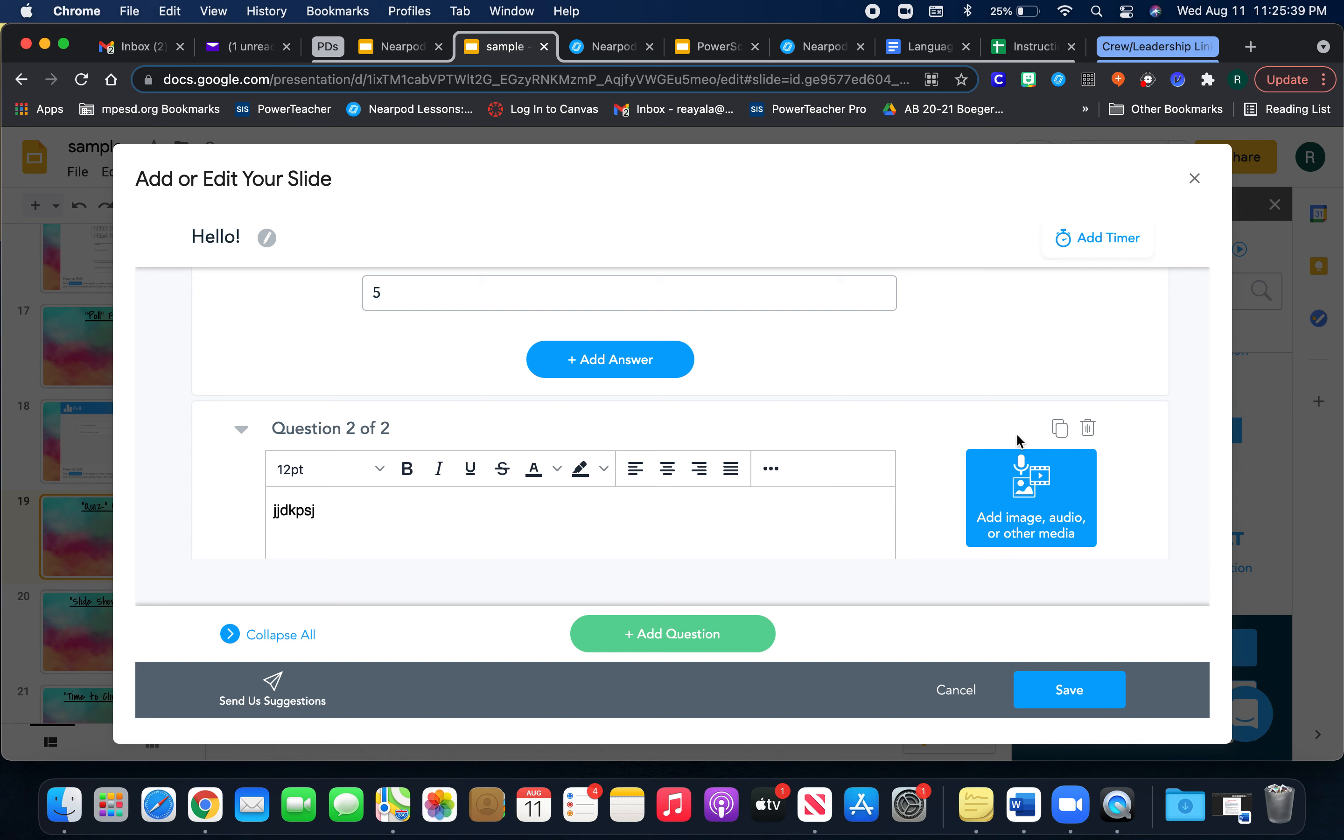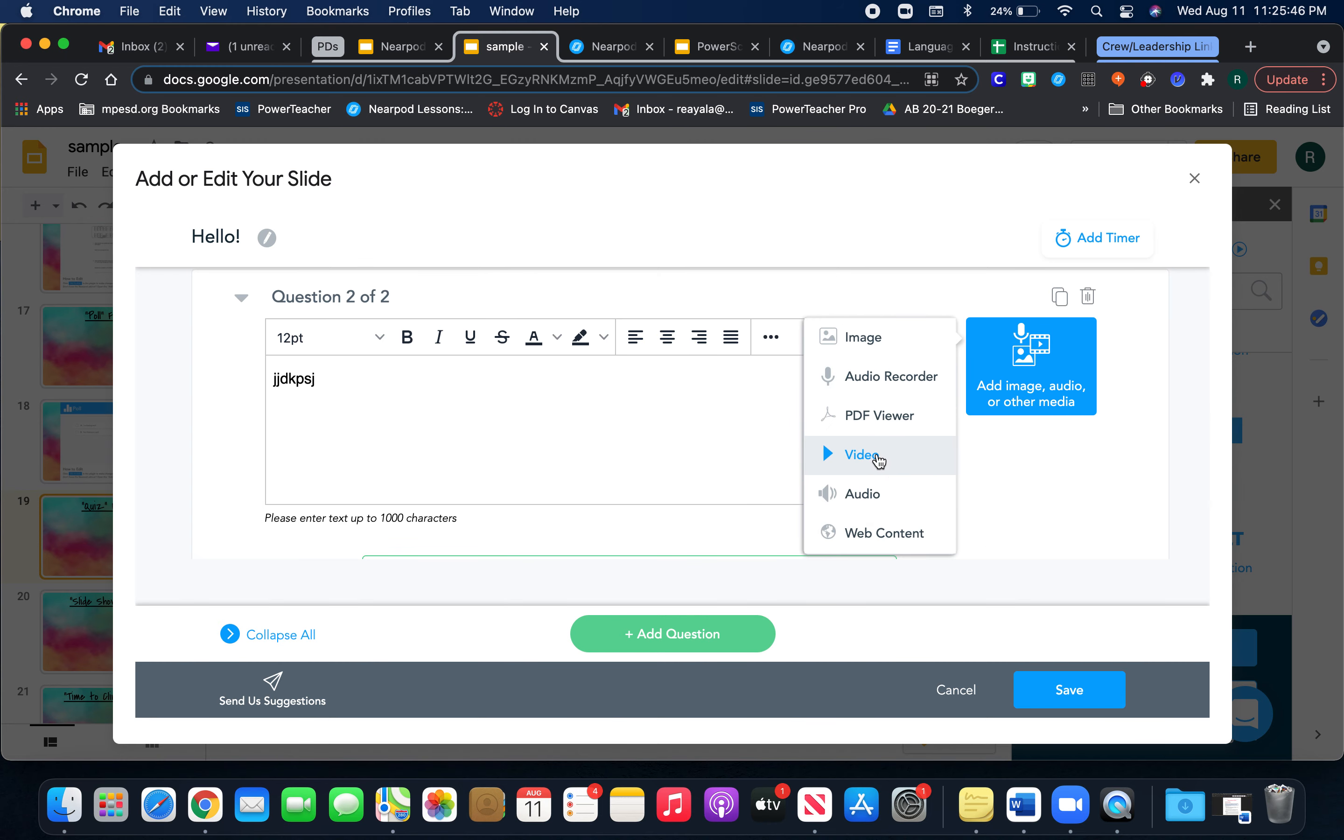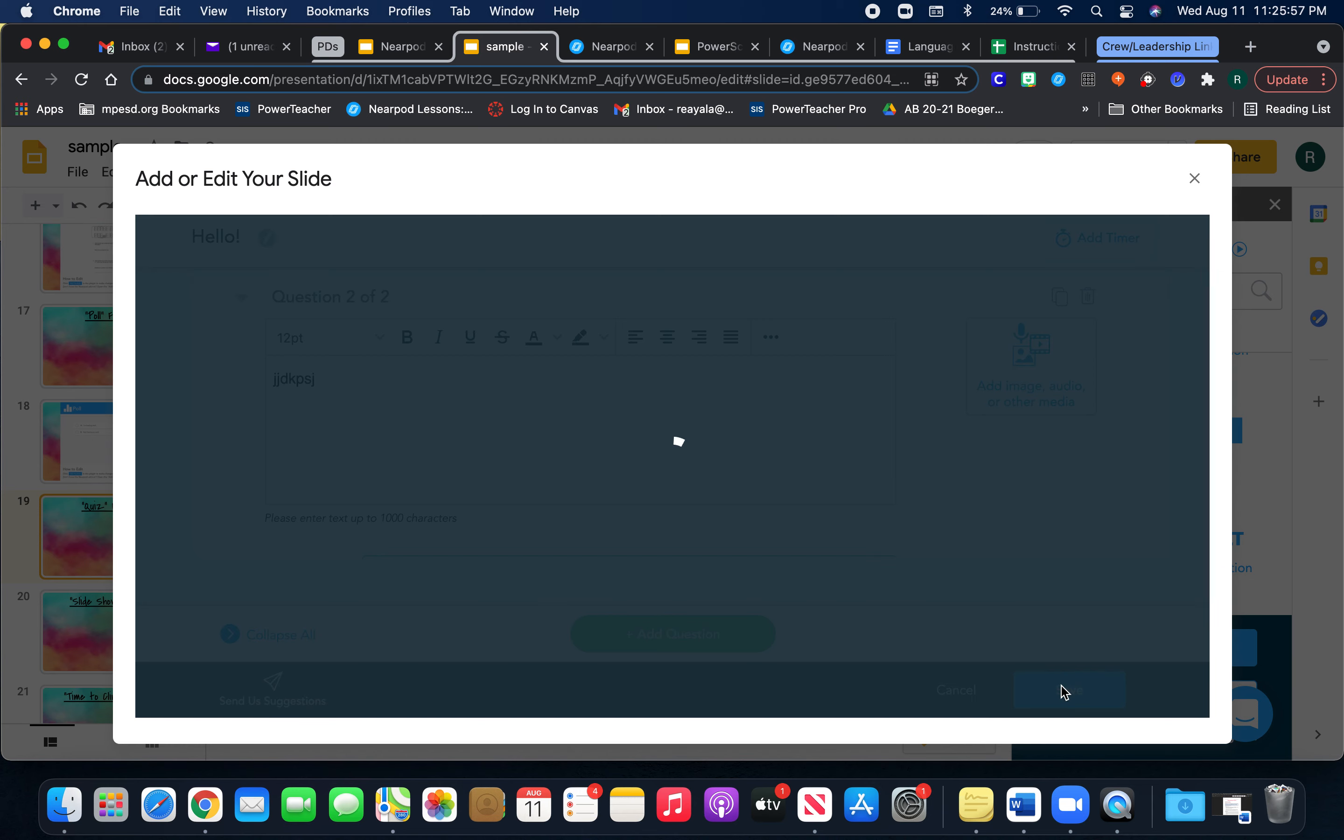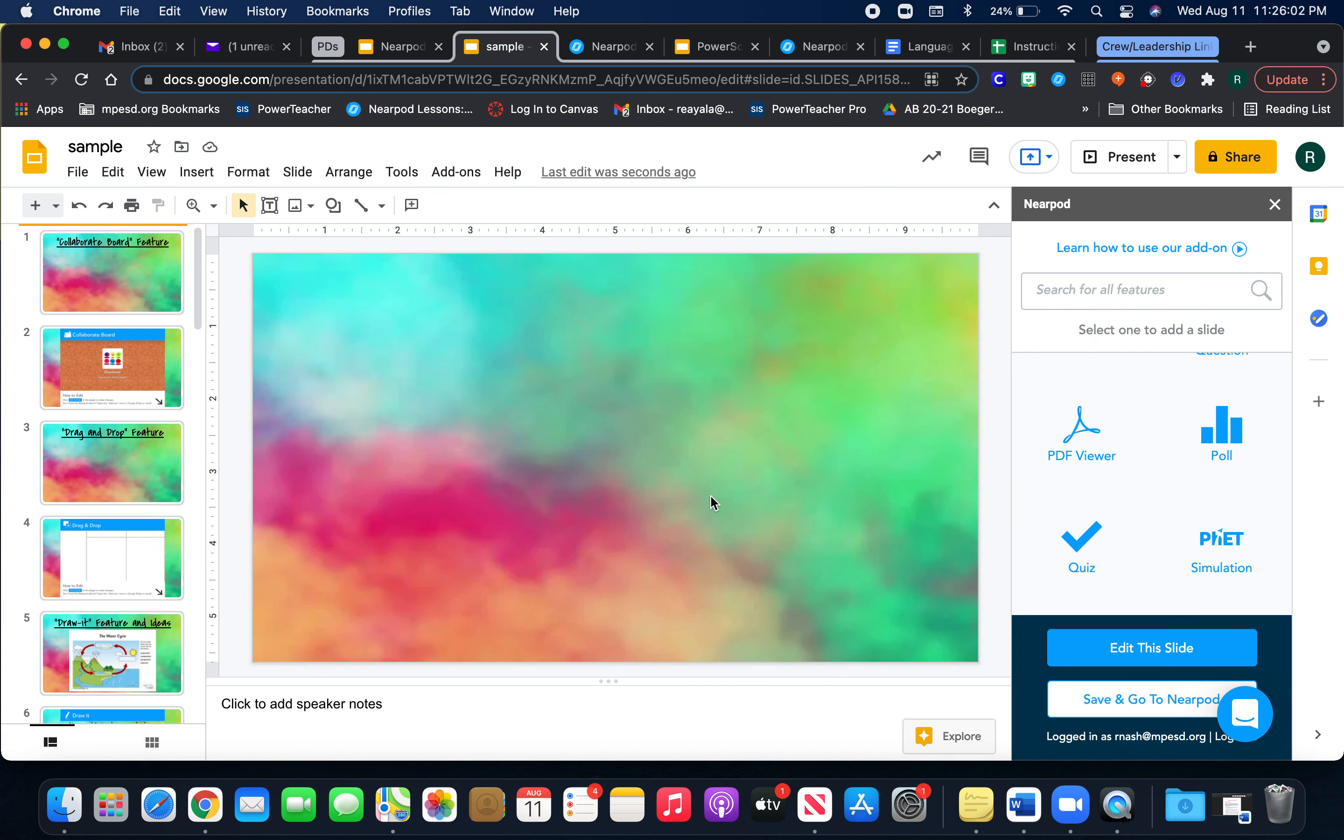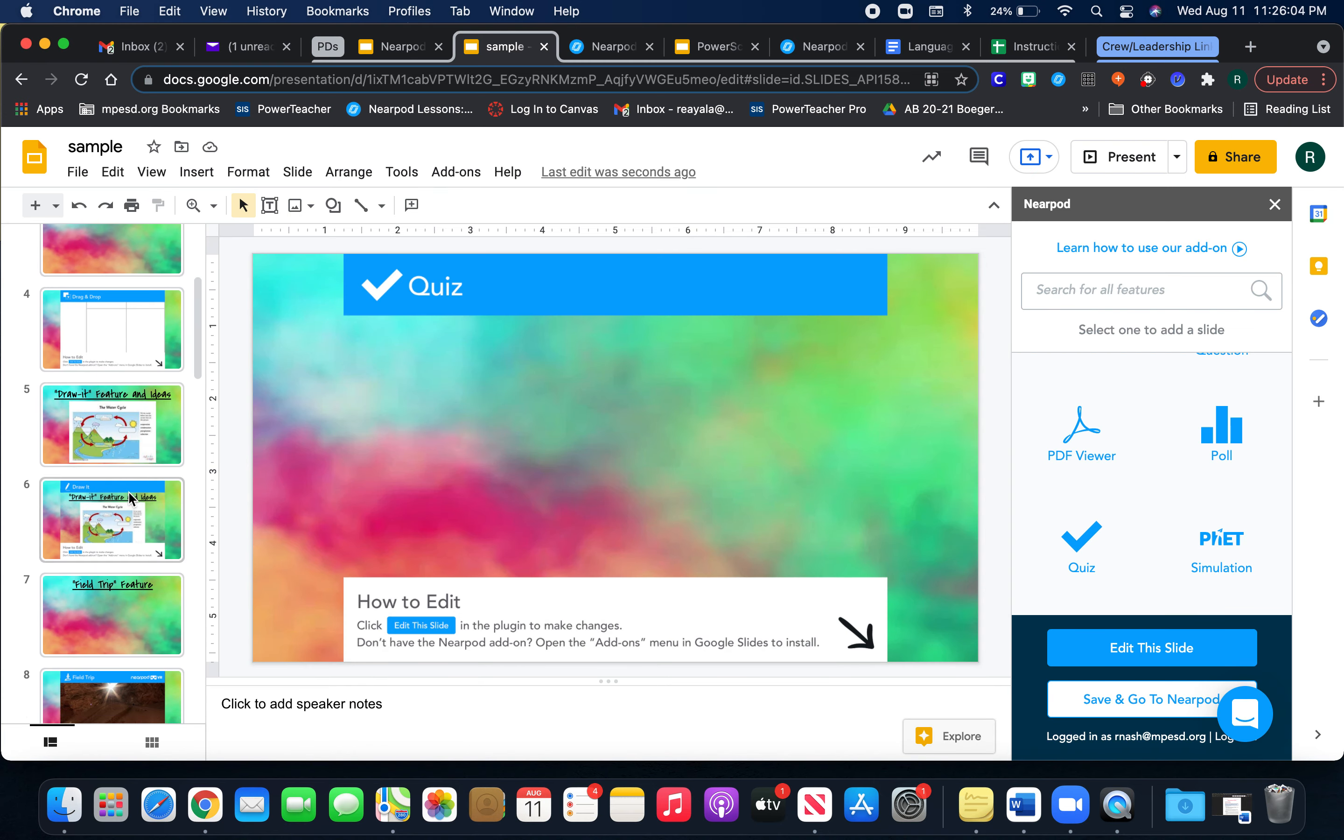And again, use this feature if you want to read the question out loud to your students or if you want to tie a video or reading to it from a PDF or anything from a website. And then you just press save and you have your quiz available for students.